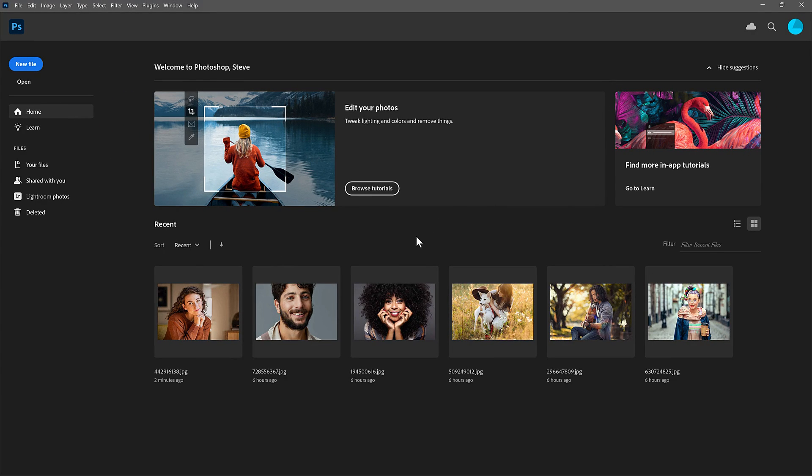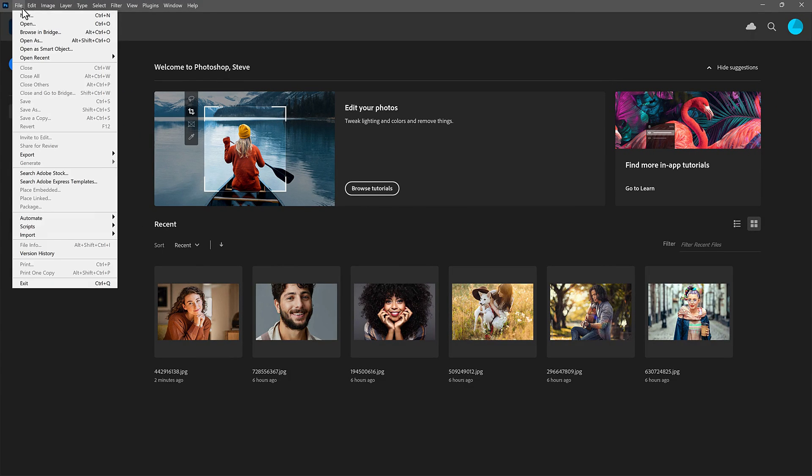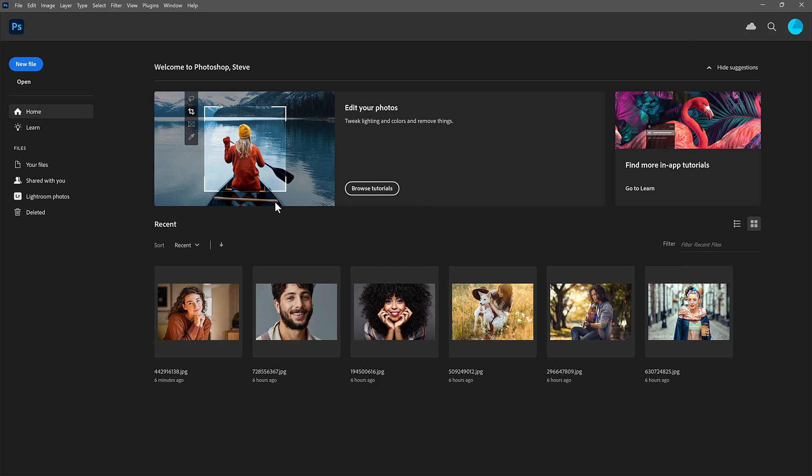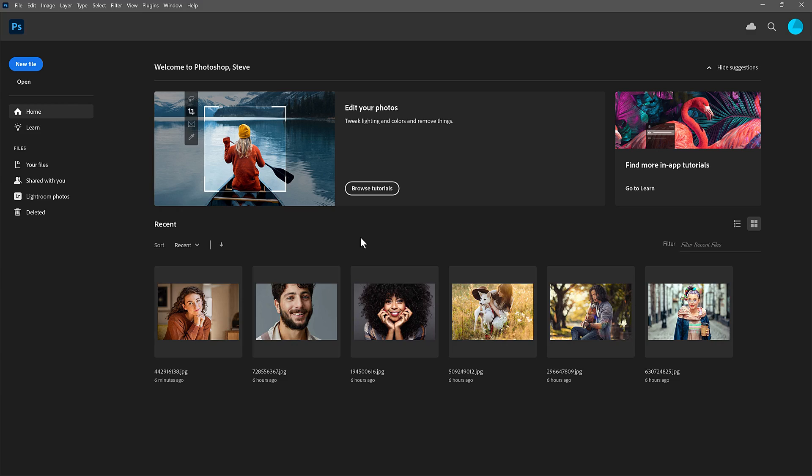Notice that the home screen is still here. And in fact, if I close Photoshop and then reopen it, the home screen still appears, even though we turned it off. And that's because we need to open and then close a document for the change to take effect.